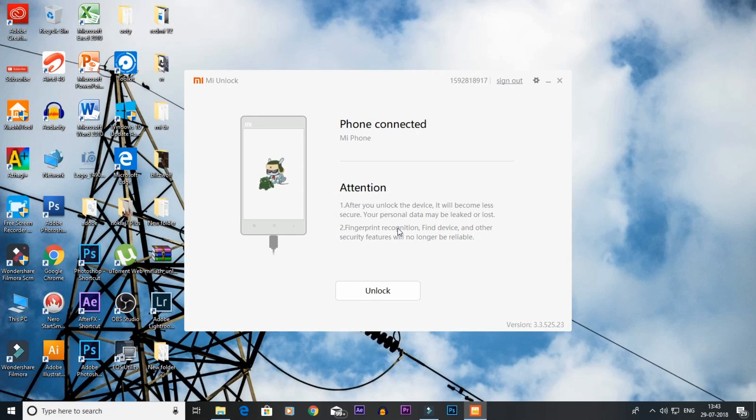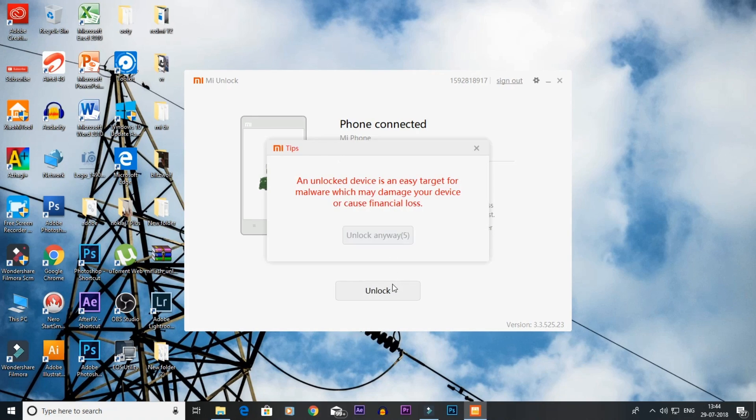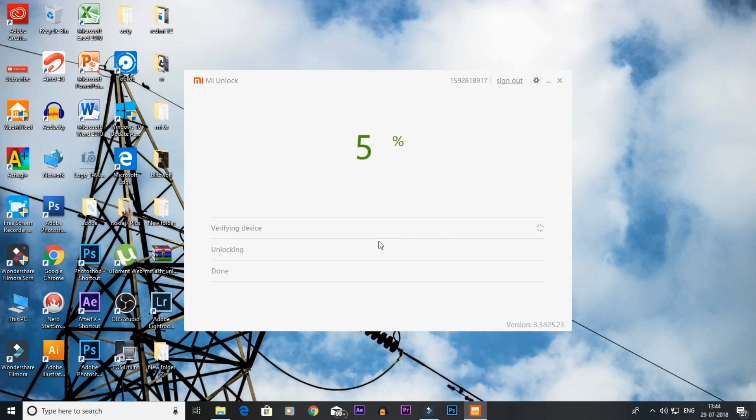You can click the unlock button. Click unlock anyway. We don't get any problem initially. You can wait a little bit.